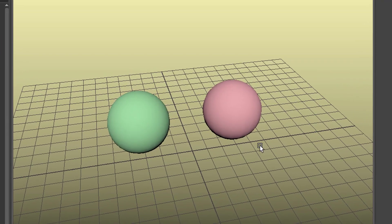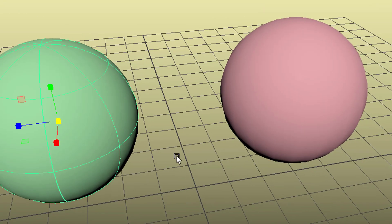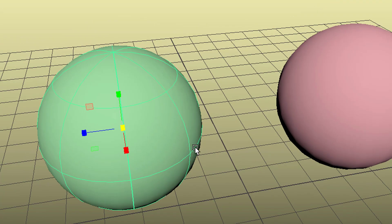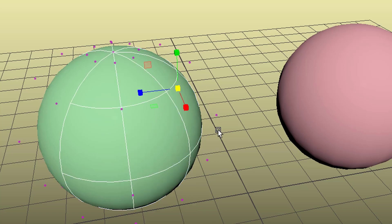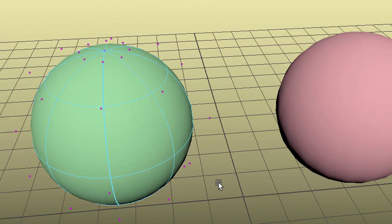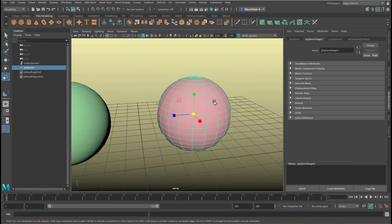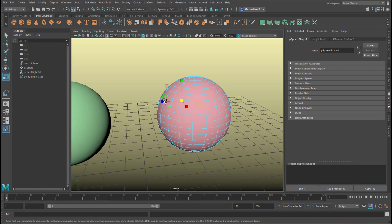The left one is a NURBS sphere and the right one is a polygon sphere. Let's have a closer look. Select it — this NURBS sphere is very lean, it has only a few lines on the object in order to make that wonderfully round shape. If I pick a control vertex with the right mouse button and delete it, it has basically no influence.